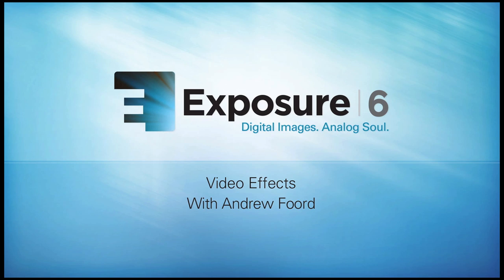Hey everybody, Andrew Ford here. Today I want to show you something really cool. If you've read my other blog posts, then you know that I use Exposure to tone roughly 90% of my photos. But did you know you could use Exposure to tone video? I'm going to show you how right now.